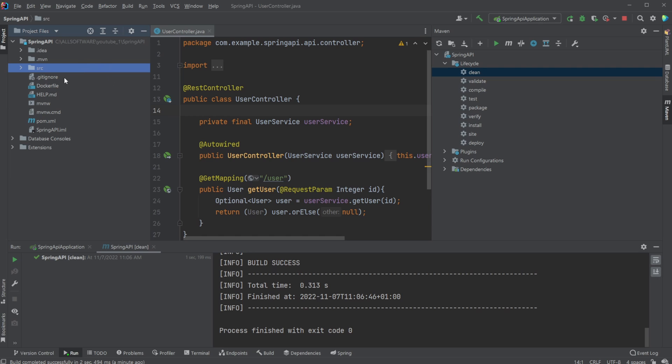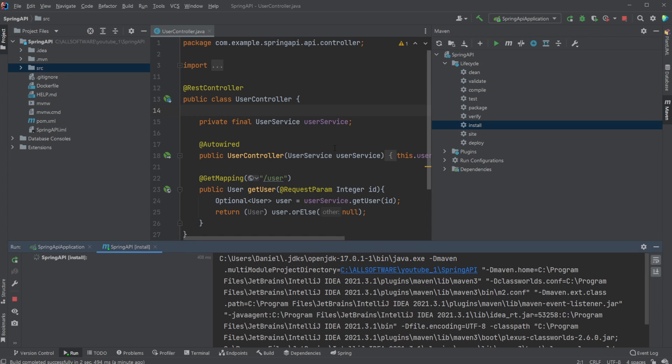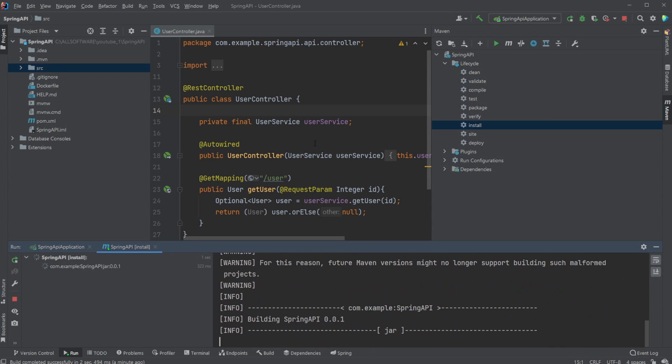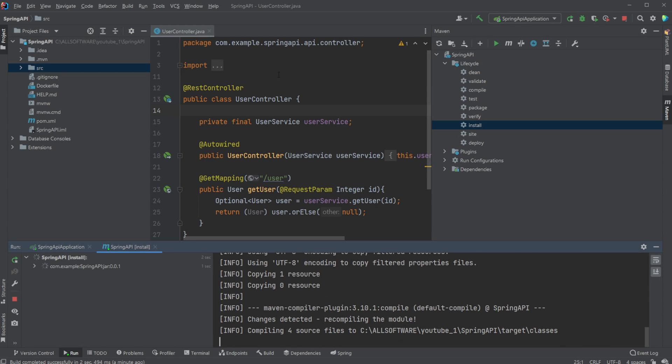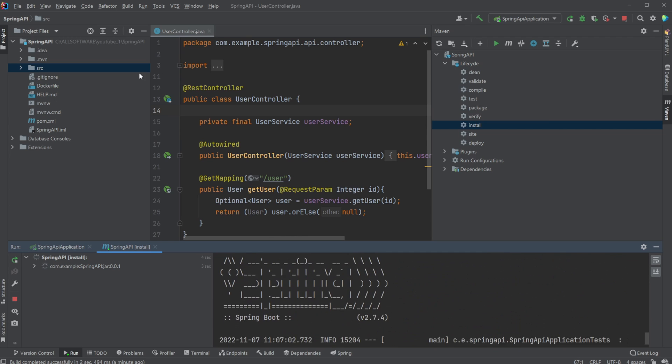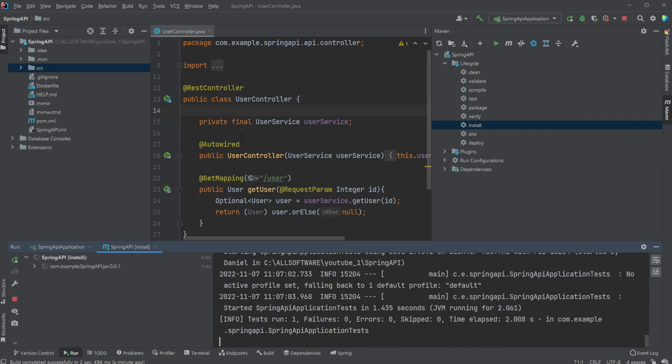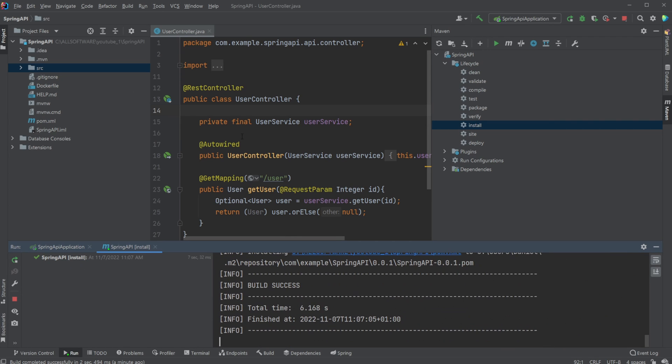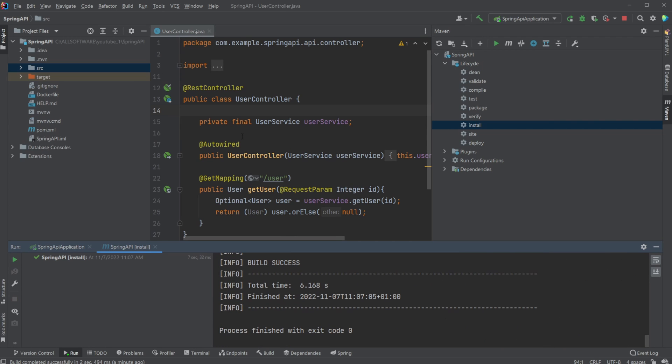So I'll just clean, which removes the target folder. Then we install, which compiles the project, creates a target folder, and more precisely, creates a JAR file. And this is the JAR file that we're going to be moving into our Docker file and running inside our container.